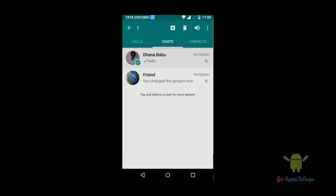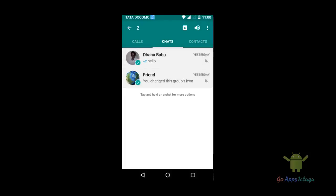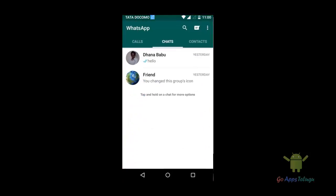Then you can click the Mute group. Once you click the Mute group and unlock it, you can set it for a week or a month. Thanks for watching.